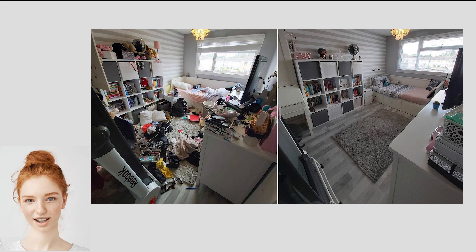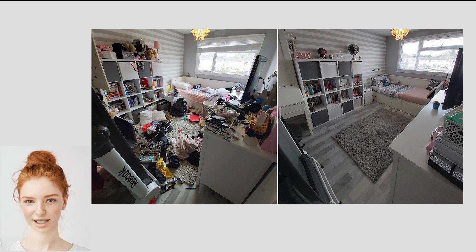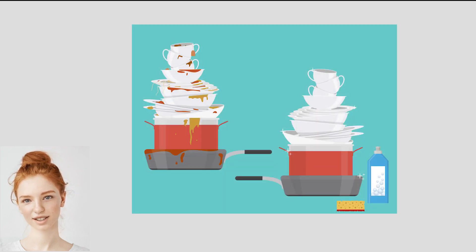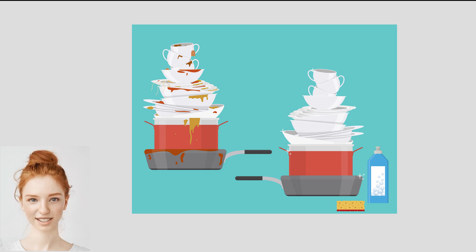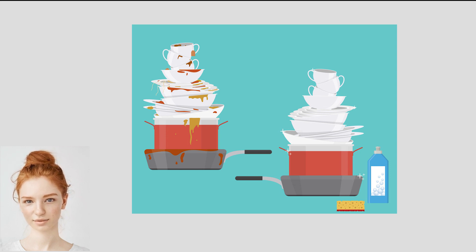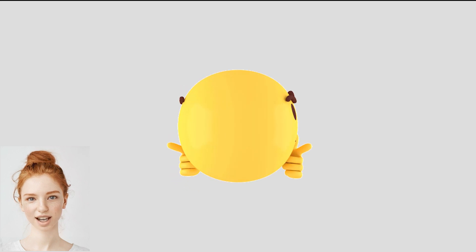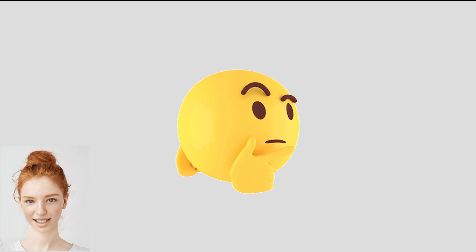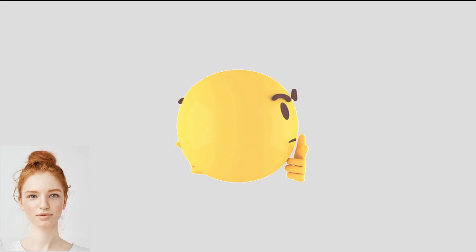Now let's look at some real world examples of entropy. A messy room has higher entropy than a clean and organized one. Similarly, a pile of dirty dishes has higher entropy than a neatly stacked set of plates and utensils. These examples may seem trivial, but they illustrate the fundamental principle of entropy: things tend to become disordered over time.